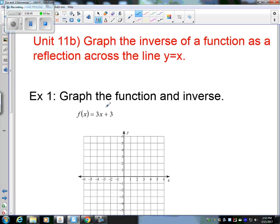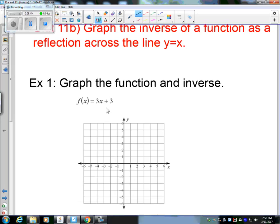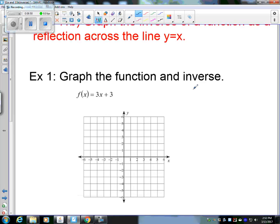Now moving on to 11b: graphing the inverse of a function as a reflection across the line y equals x. We're going to graph the function and its inverse, doing inverses with graphs.